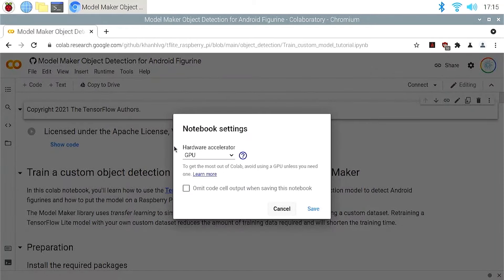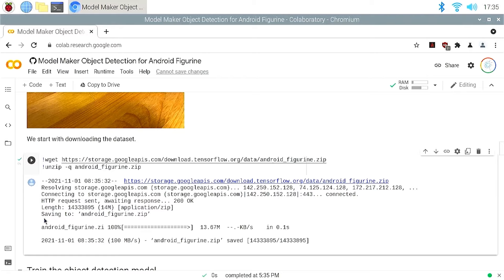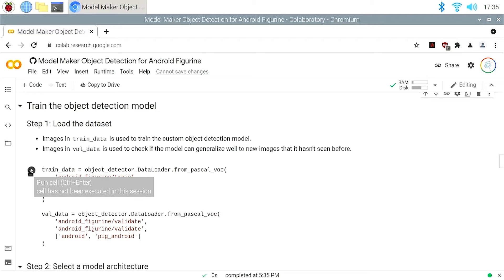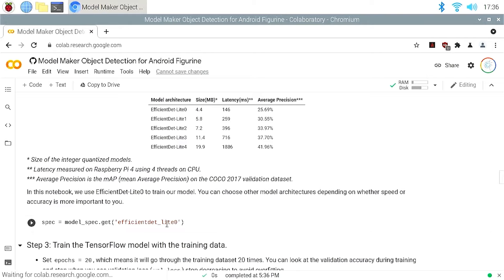Now it starts with installing ModelMaker, then importing the necessary packages. Next, let's download the dataset — this is the Android figurine dataset shown earlier. Here I download a zip file from Google Cloud Storage and extract it to the Colab computer. You can also upload your training images from your local computer or Google Drive to Colab. Now we can start training our Android figurine detection model. We load the training dataset and the validation dataset from each folder, then choose a model architecture. ModelMaker supports EfficientDetLite, which is a family of state-of-the-art object detection models optimized for edge devices. Let's use EfficientDetLite0, which is the smallest one in the model family.